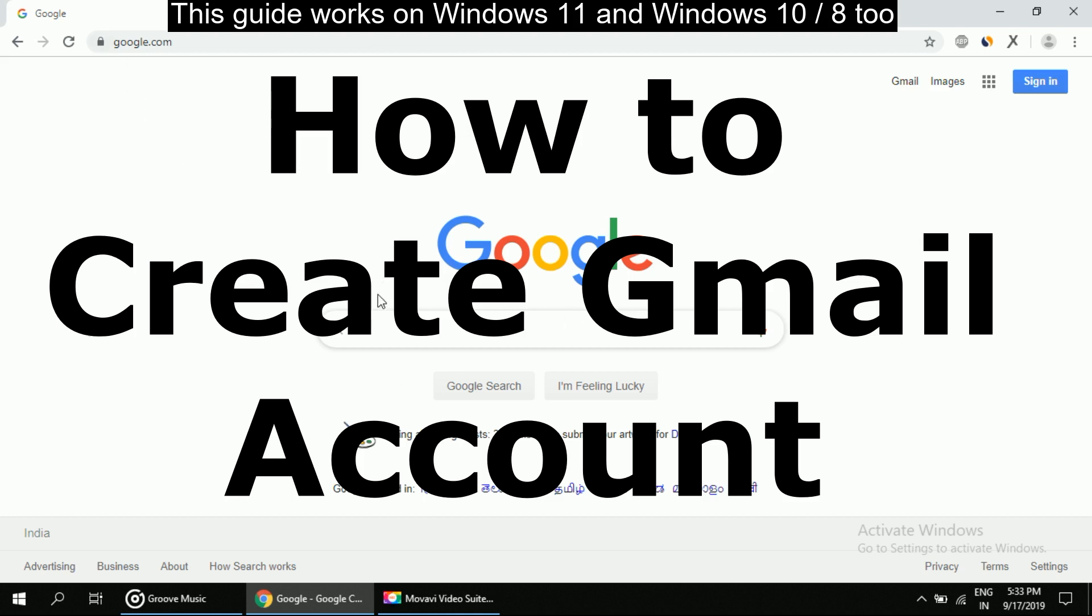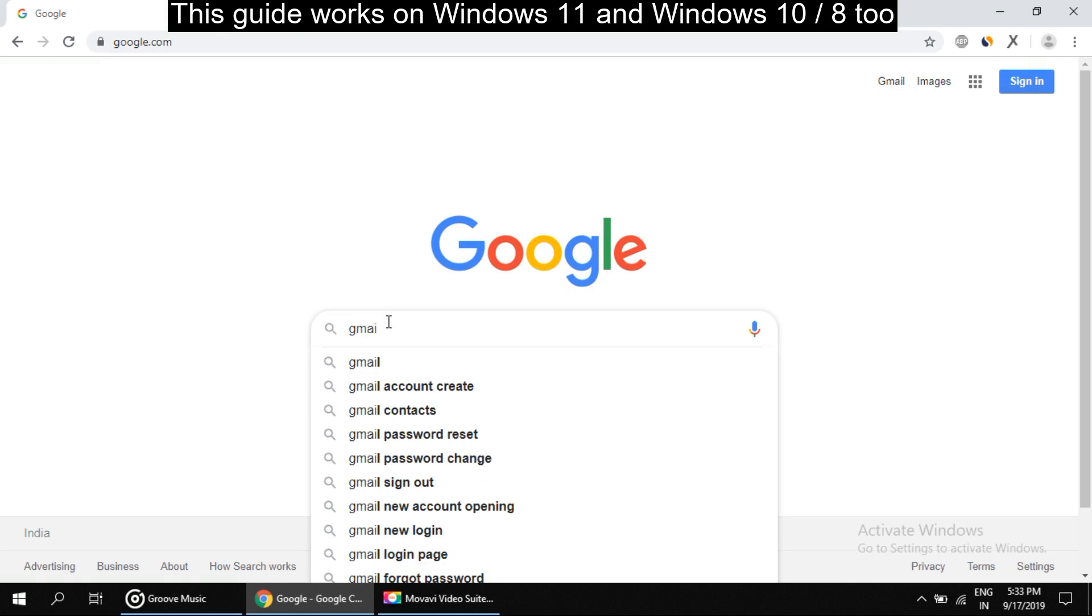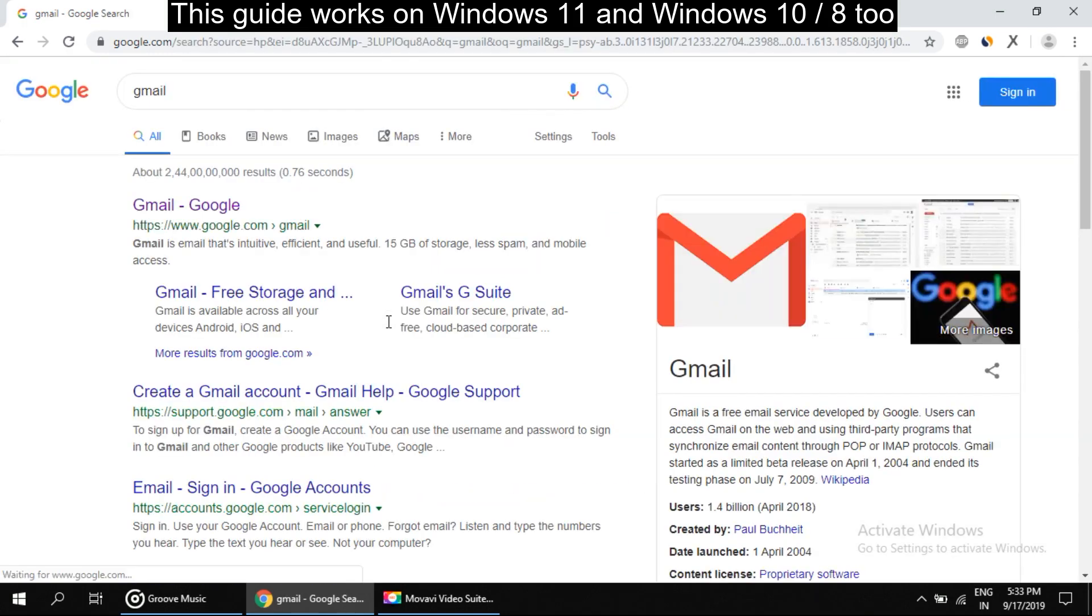So in any web browser, under Google search for Gmail. Okay, now we will see the very first option will say Gmail right here.